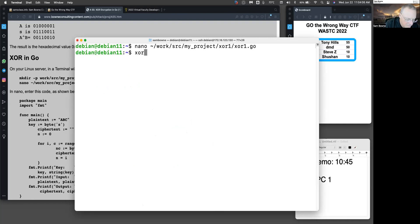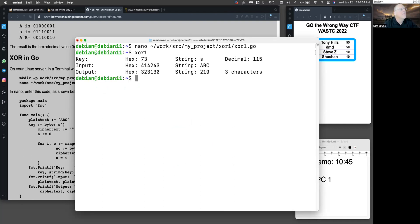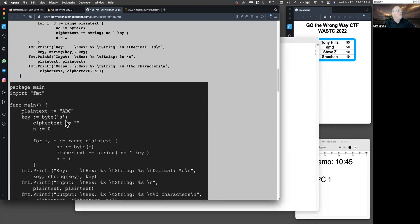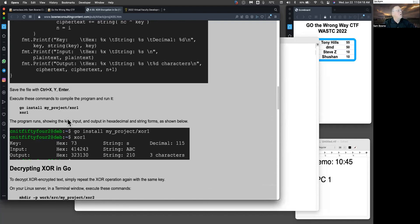So that is XOR1. If you run that, there it goes. So the input is ABC and the output is 210. And here it is in hex. So that's a simple XOR.